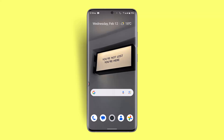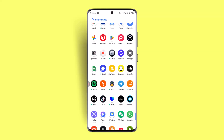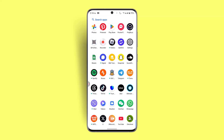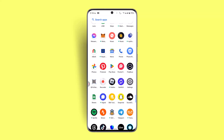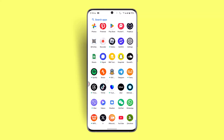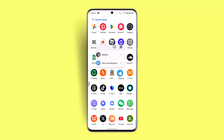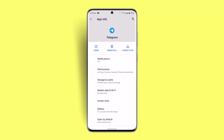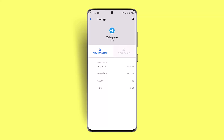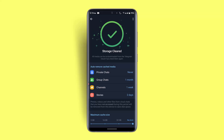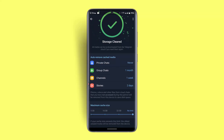You could also try some alternate steps. Go to the Telegram application, then long press the app icon and click on the app info icon. From there, go to Storage and Cache and make sure to click on Clear Cache as well as Clear Storage.